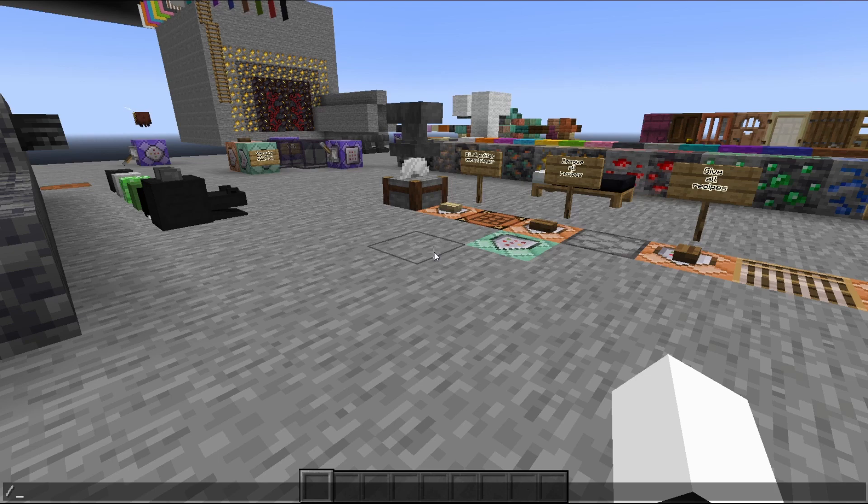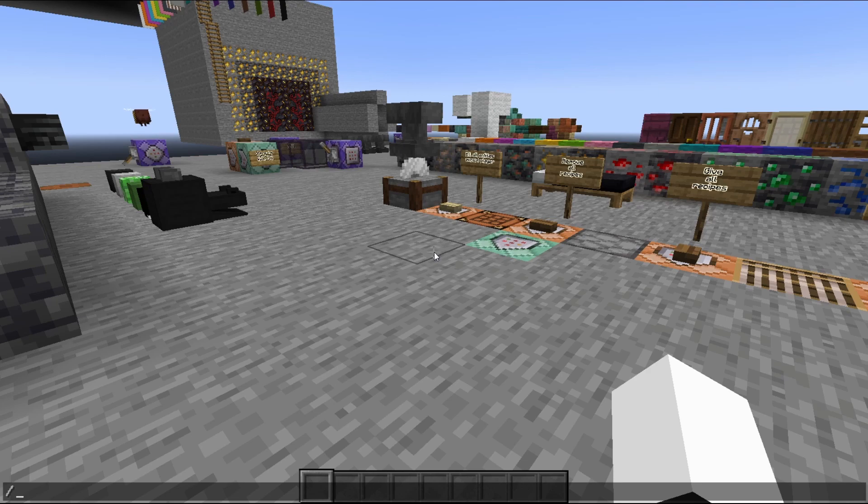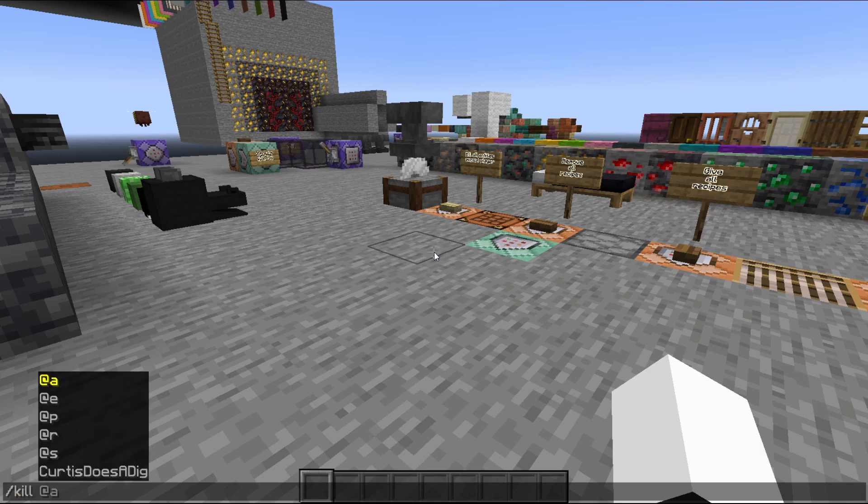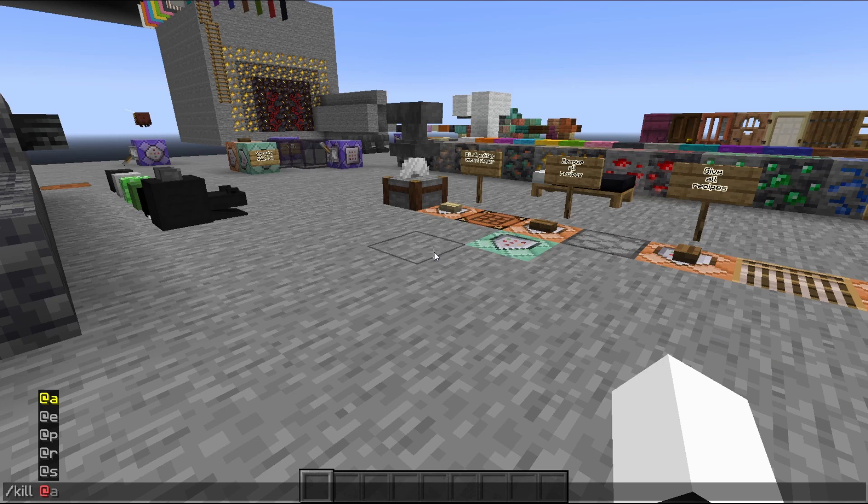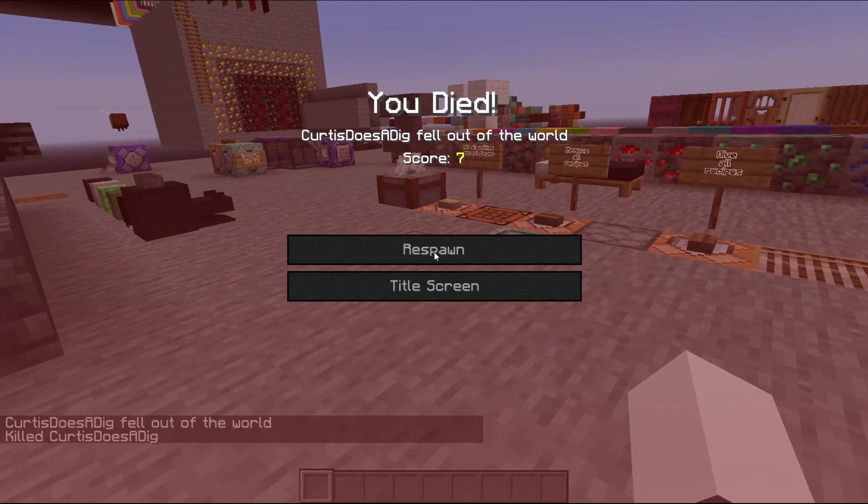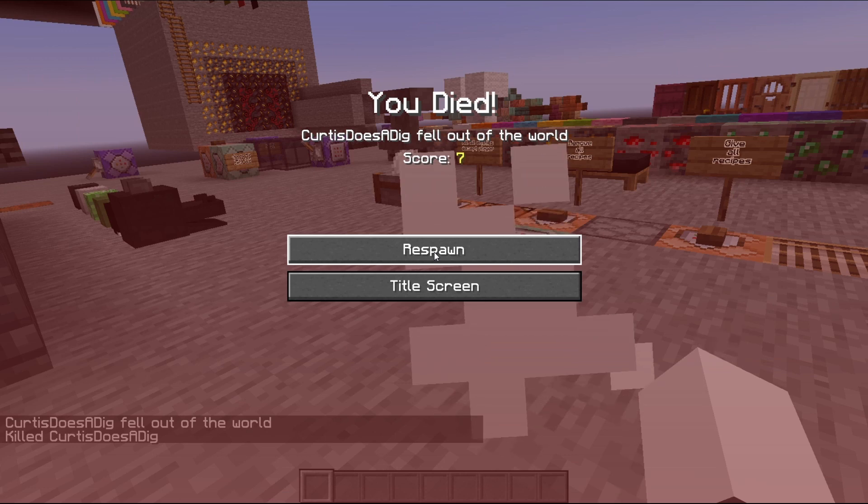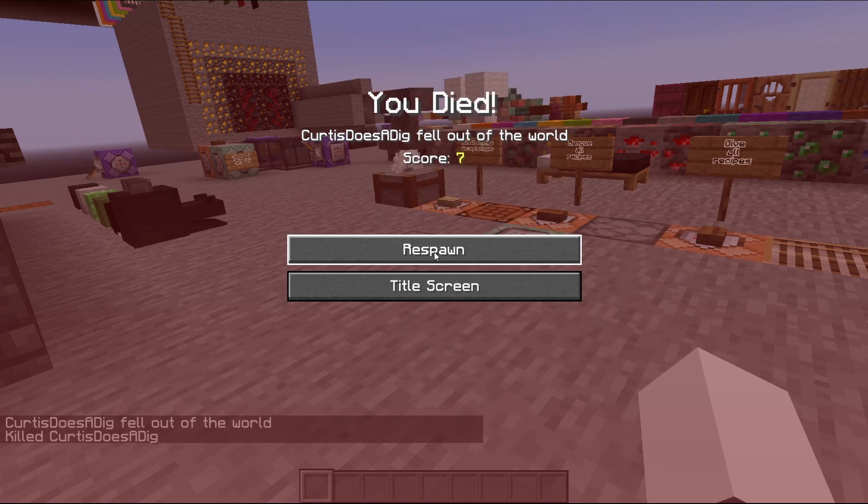A command is a line of text that performs an action in game. You'll commonly see them referred to as cheats and you'll normally see them with a slash, the command name, and whatever criteria it requires. In this case, I'm going to use slash kill @s and Curtis Hasadig has been killed.